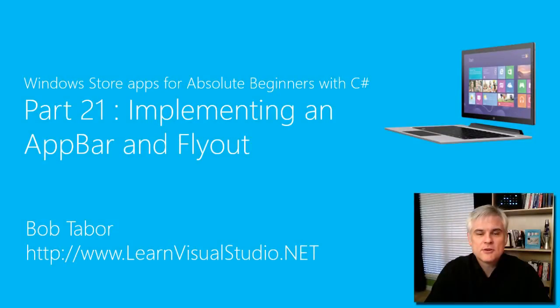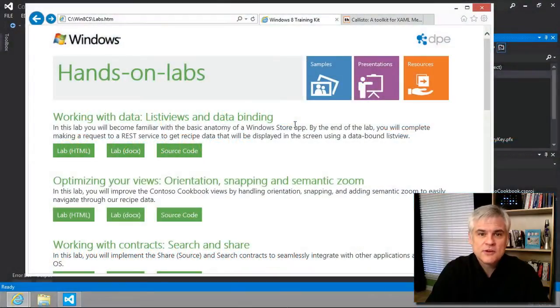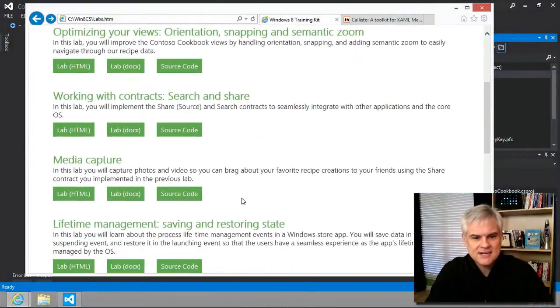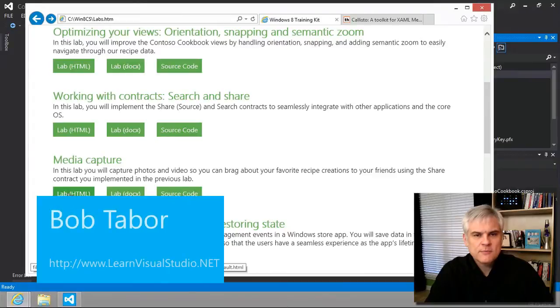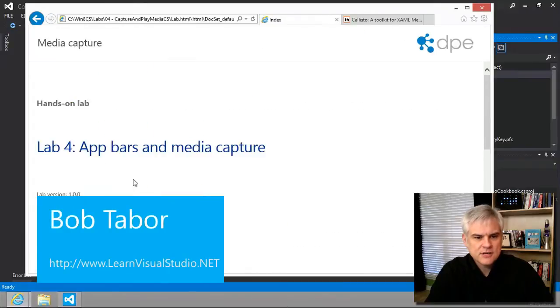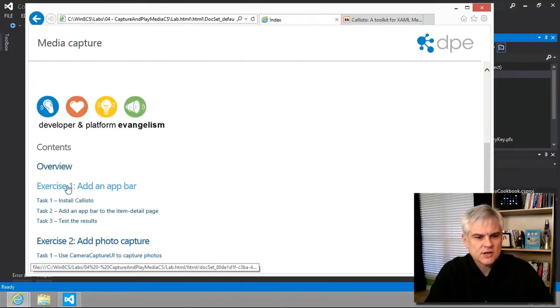Hi I'm Bob Tabor with LearnVisualStudio.net. We're moving quickly now, we're actually in Lab number 4: Media Capture, App Bars and Media Capture. Let's start.